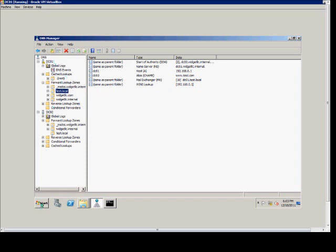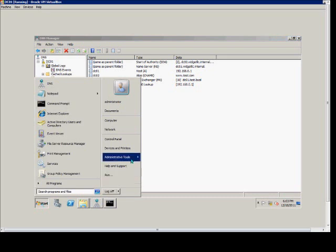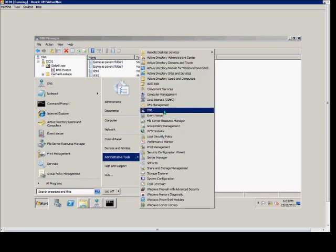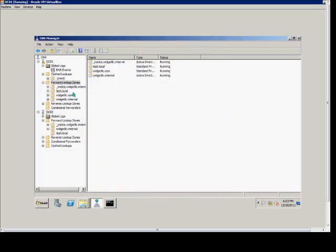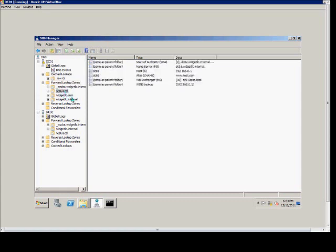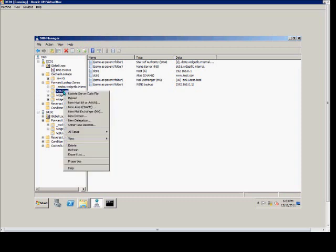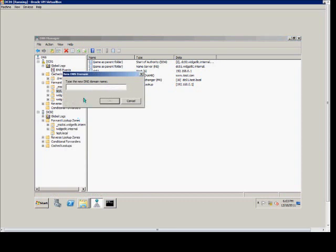First we need to be in DNS Manager. Go to Start, Administrative Tools, DNS. From there, expand the forward lookup zones and choose the domain zone that you want to add a child subdomain to. Right-click on that zone and choose New Domain.